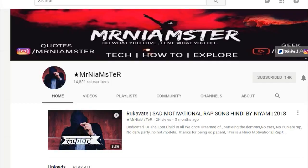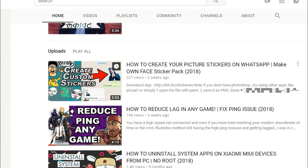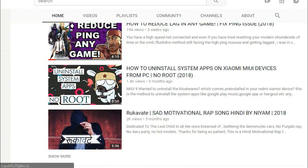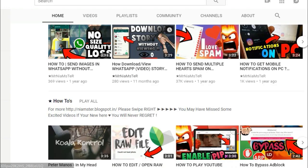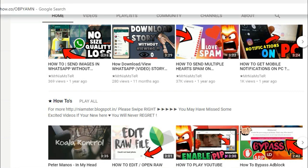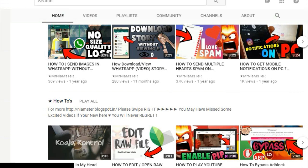After reading so many comments, I thought to make a new video on that. So let's begin! What you need to do is just go ahead and click on the download link in the description below.